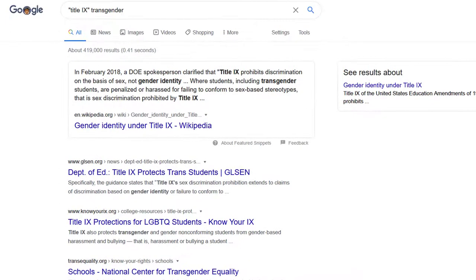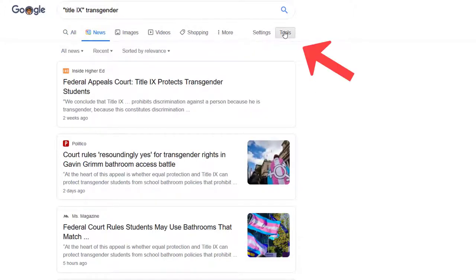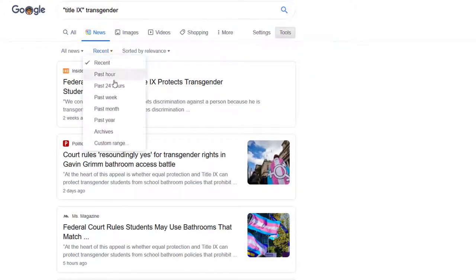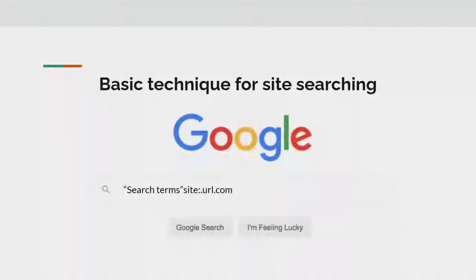The third way to find news is on the open web. You can use Google to enter your search terms and filter by news in the menu at the top of your search results. You can further narrow by time using the tools option. If you have a news source in mind that you want to search within, use the site searching technique to search within it.